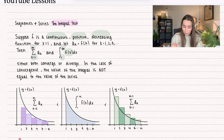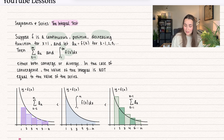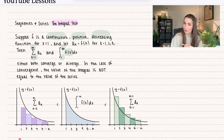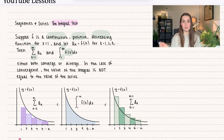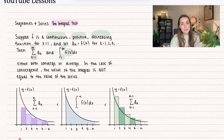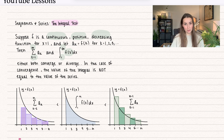So both of these converge or diverge together. In the case of convergence, the value of the integral is not equal to the value of the series. Just because the integral converges to some value doesn't mean the series equals that value — it just means that they're both going to converge.